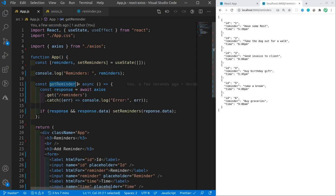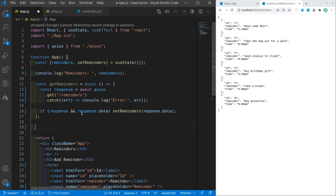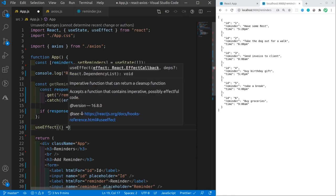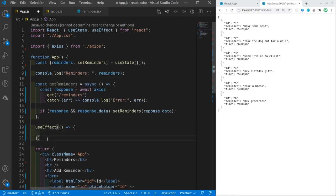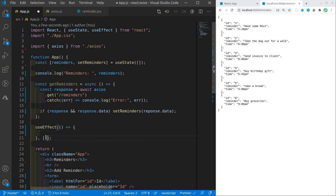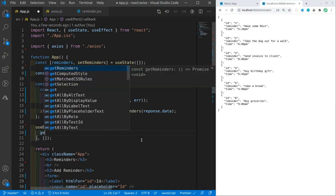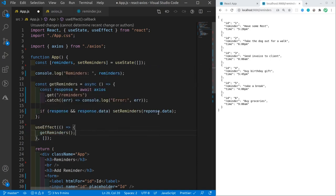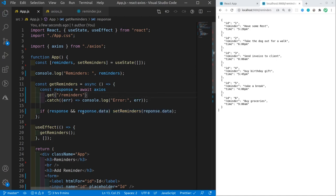The getReminders function is going to be called once the component is mounted, on the componentDidMount hook. I'm going to use the useEffect hook. If you just leave useEffect without a dependency array, it's going to run every single render. We don't want that — we want it to run only once at the beginning on the first mount. By adding an empty array, it acts like componentDidMount and runs only once. I'm going to simply call getReminders, and the state is going to be populated automatically once the data is fetched.